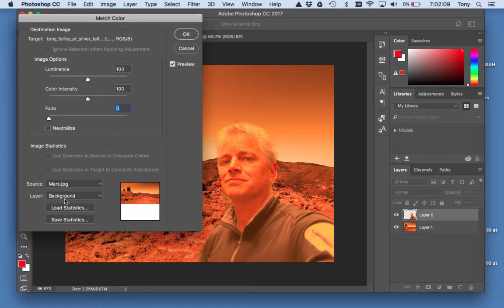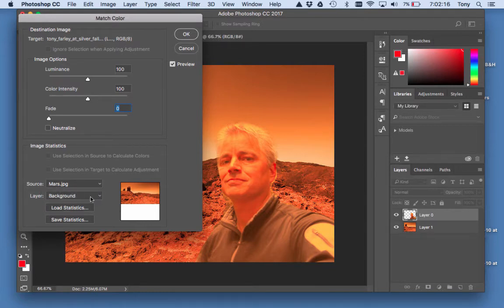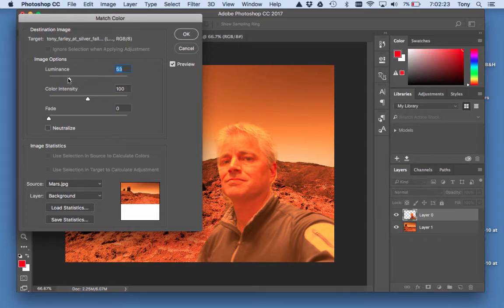It worked. Last time I did it, it said 'merged' right here, so in the instructions it'll say merged as well. It's working right now. It's way too bright, so I'm going to take the luminance and make it a little darker here. The fade is usually my favorite because it just fades the effect.